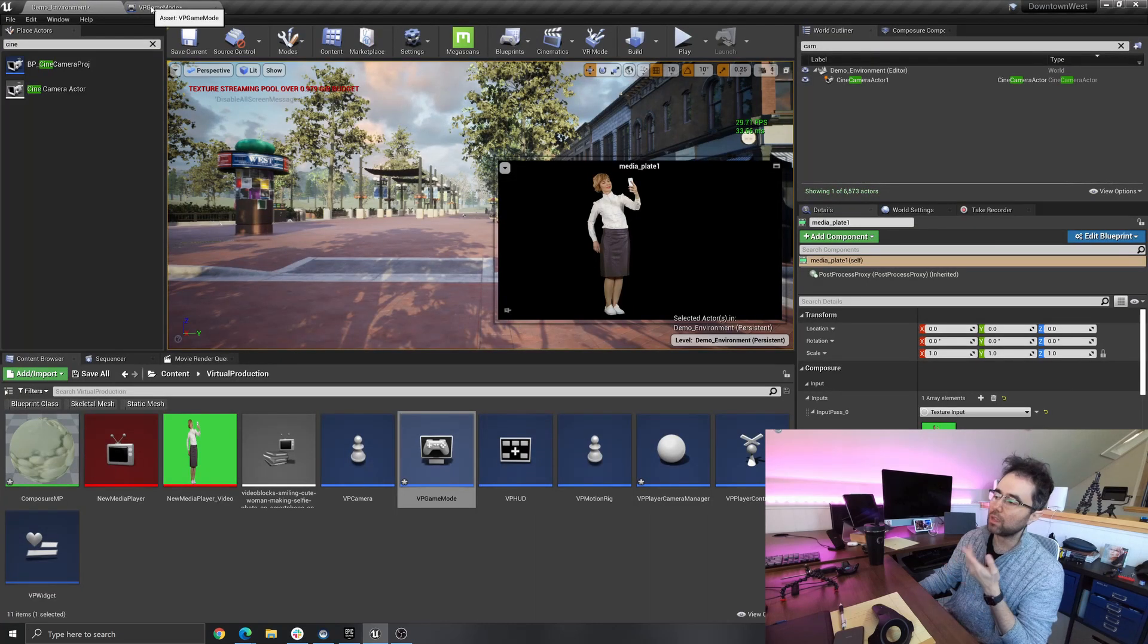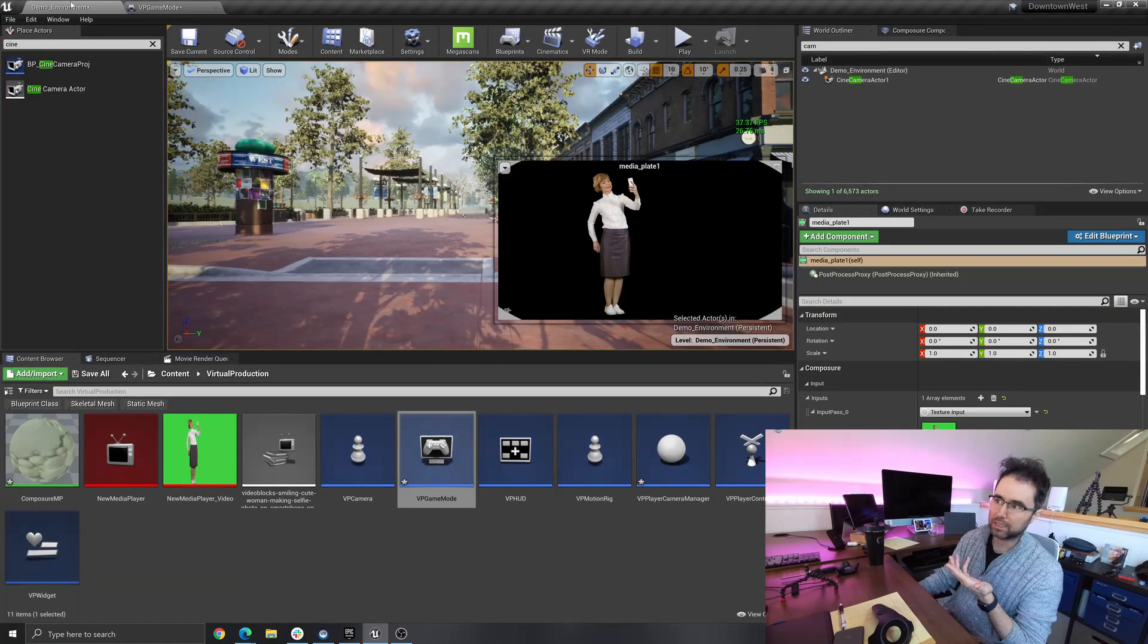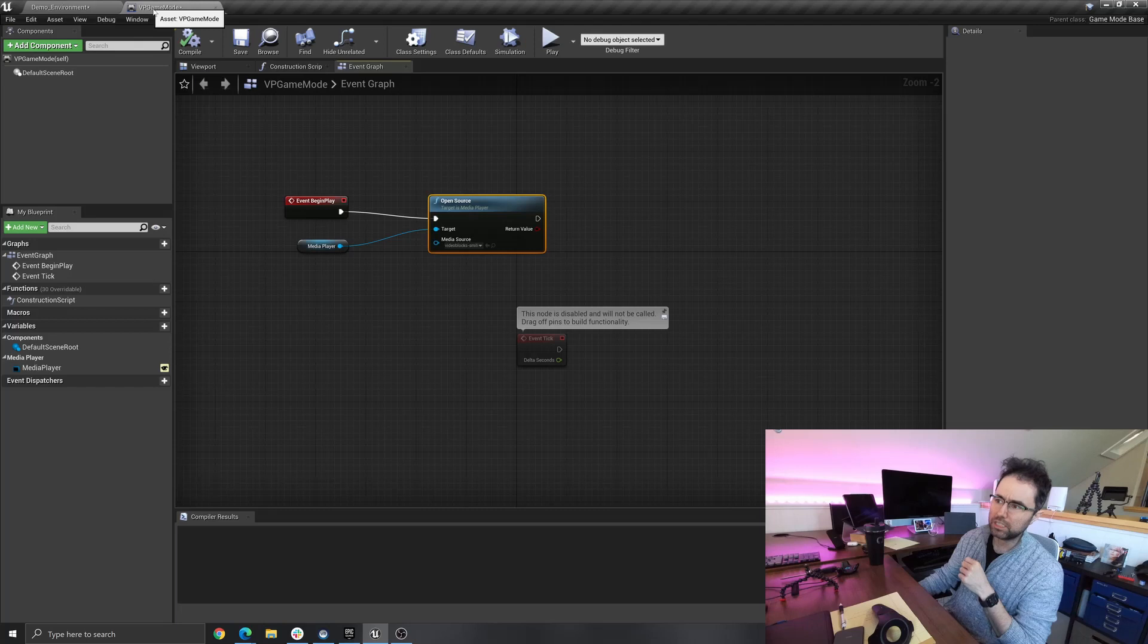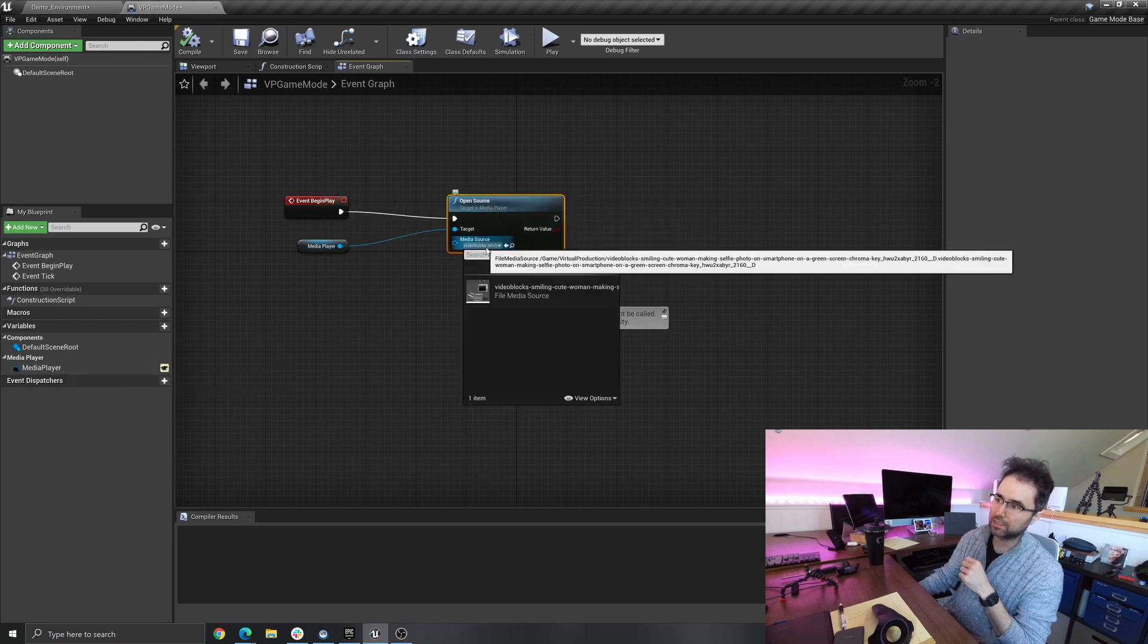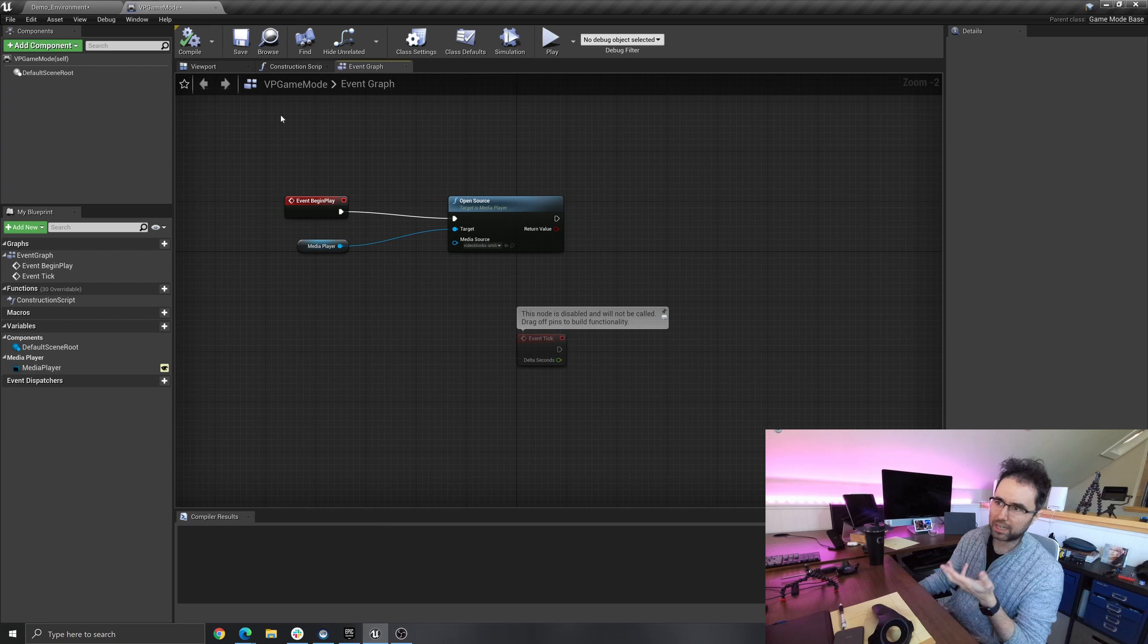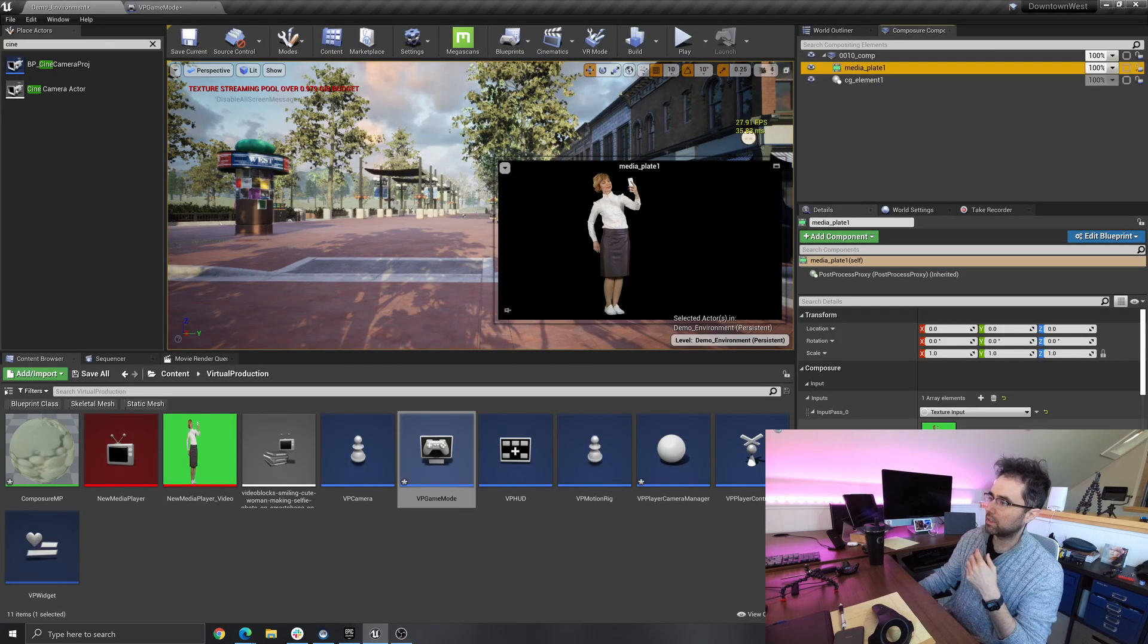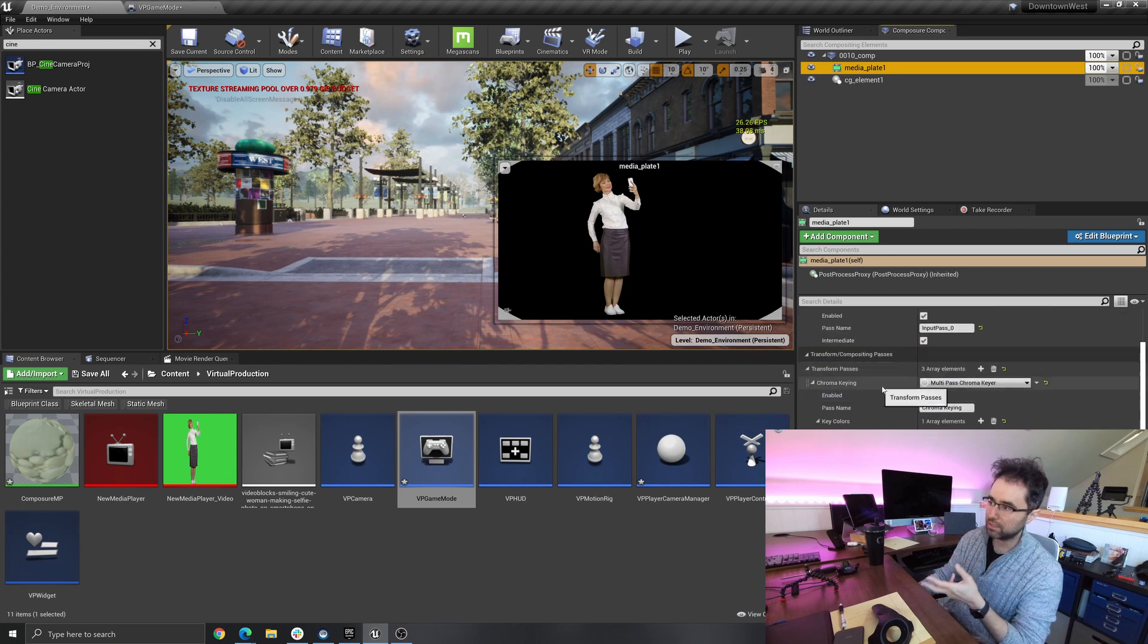So I created a custom game mode. You could probably also do this in the Levels Blueprint, which is right here, and then Open Levels Blueprint. You just need it to be something that runs when you press play, and there's a bunch of different places you could do that. I did it here, and what I'm doing is I'm just saying set that media element in the scene to this video. If you don't do that, I think sometimes it shows up black.